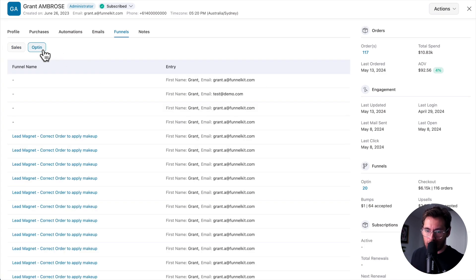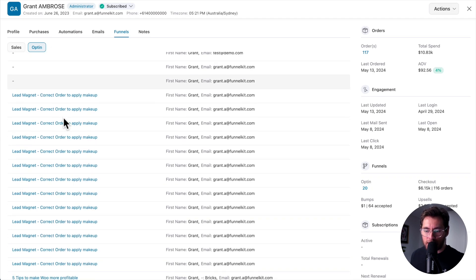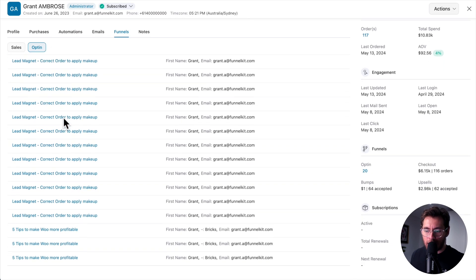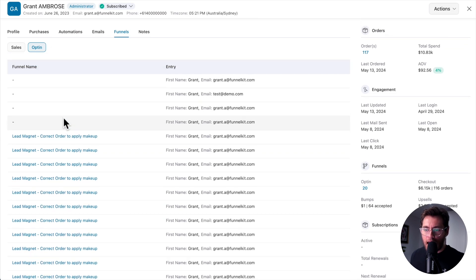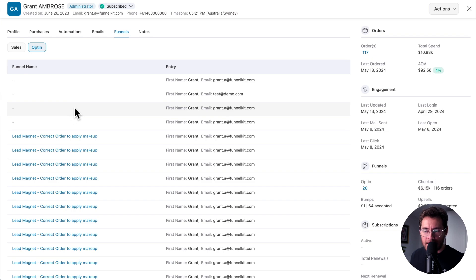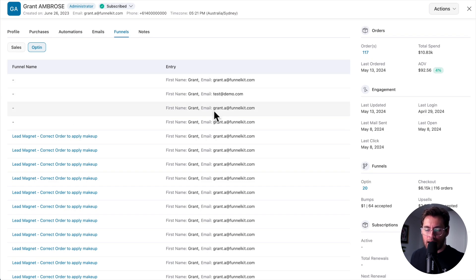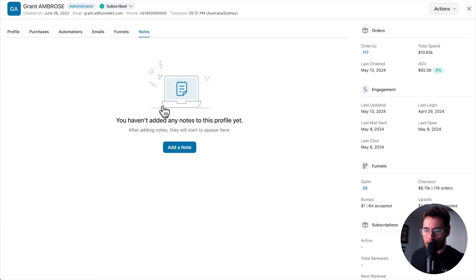Heading to opt-in, the same logic applies. You can see from which funnel they opted in to your mailing list on, and then also what details they entered, including their first name, email, and any other fields that were there in your opt-in form.